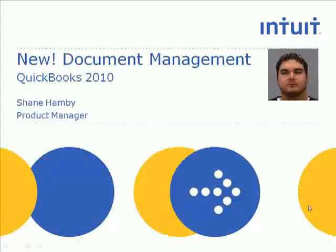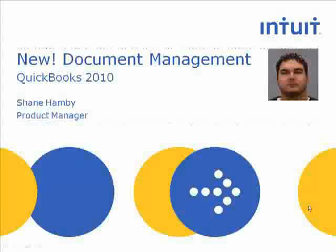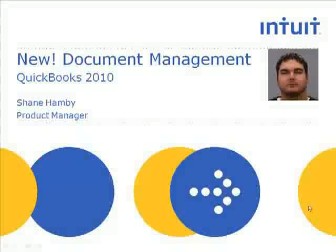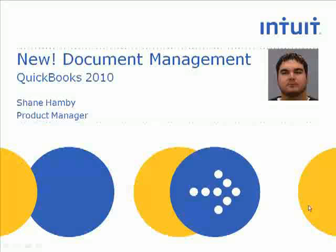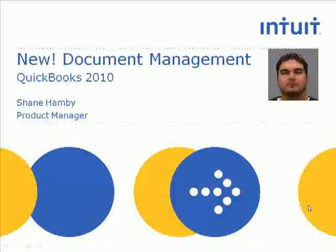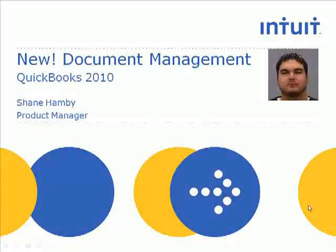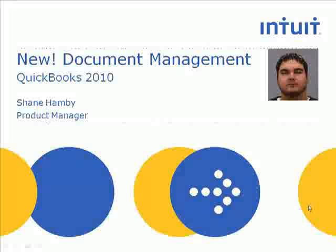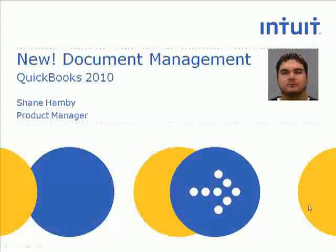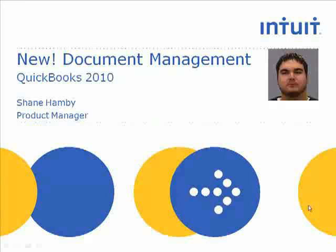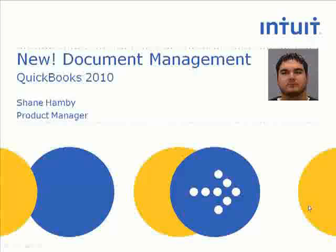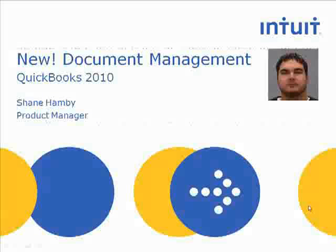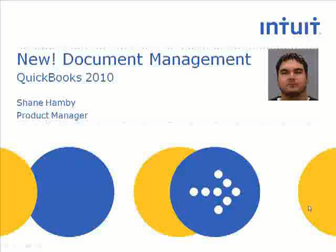So we talk to lots of customers every year, and one of the things we hear time and time again is that they really need help to be organized. And so what that meant when we talked to people was they want to be able to attach the records and things that happen in their business directly to the things in QuickBooks, be that a bill or a customer, or a vendor. They want to be able to have that direct attachment, so it's one click away when they need it.